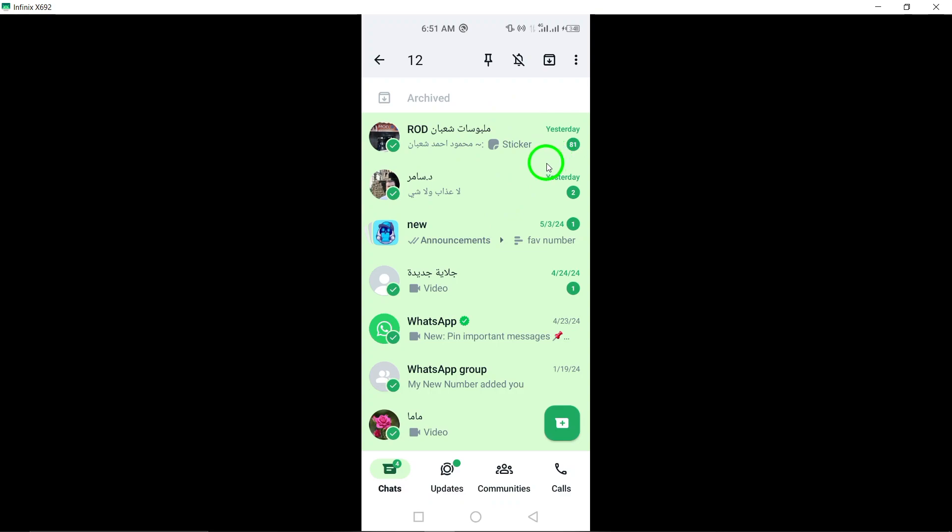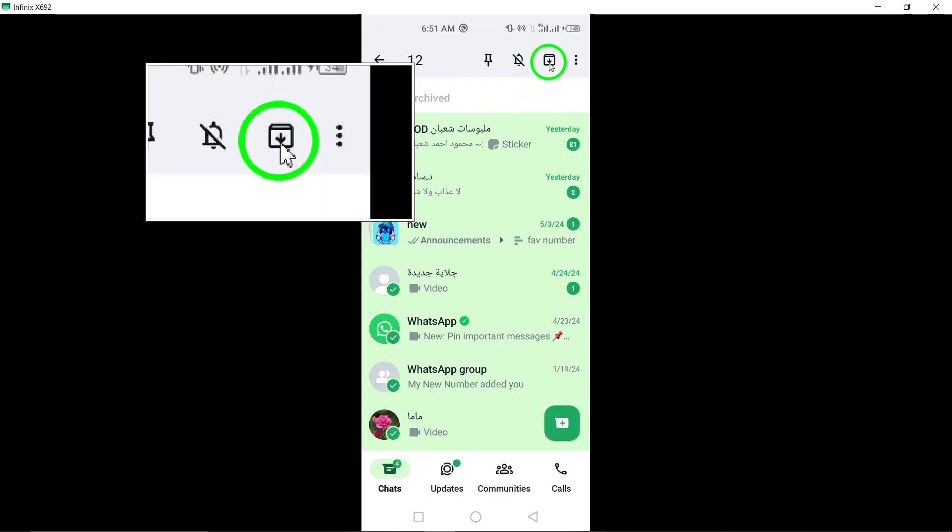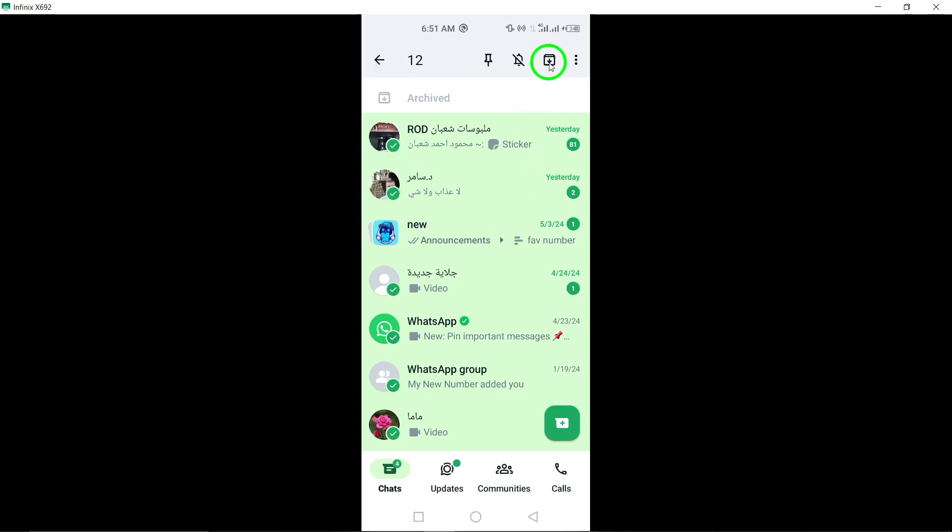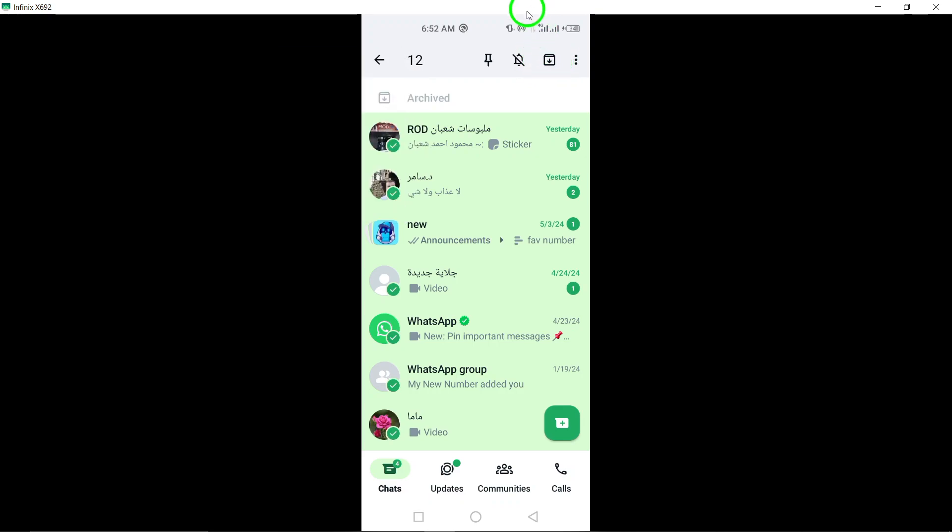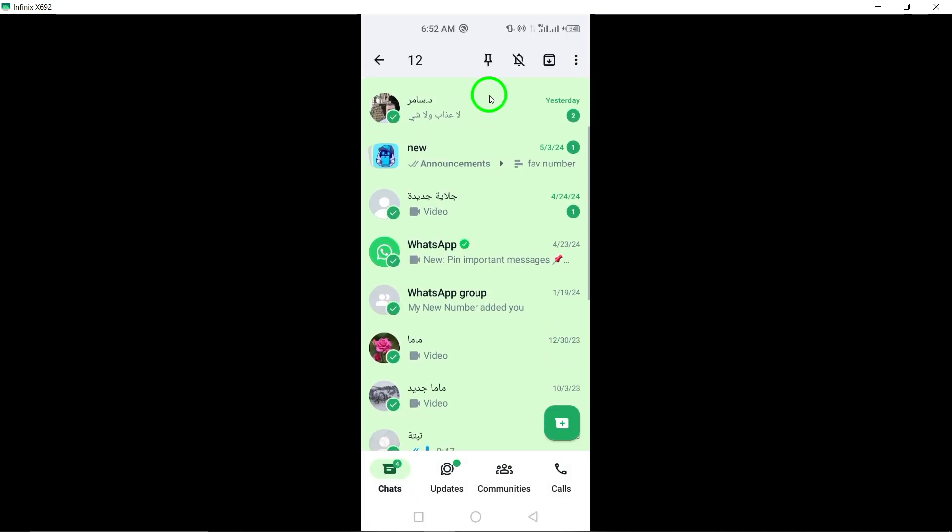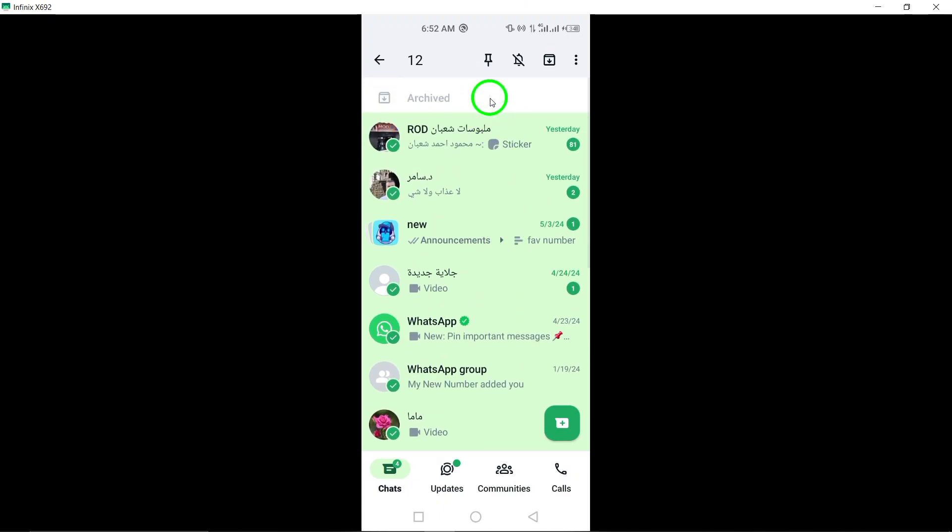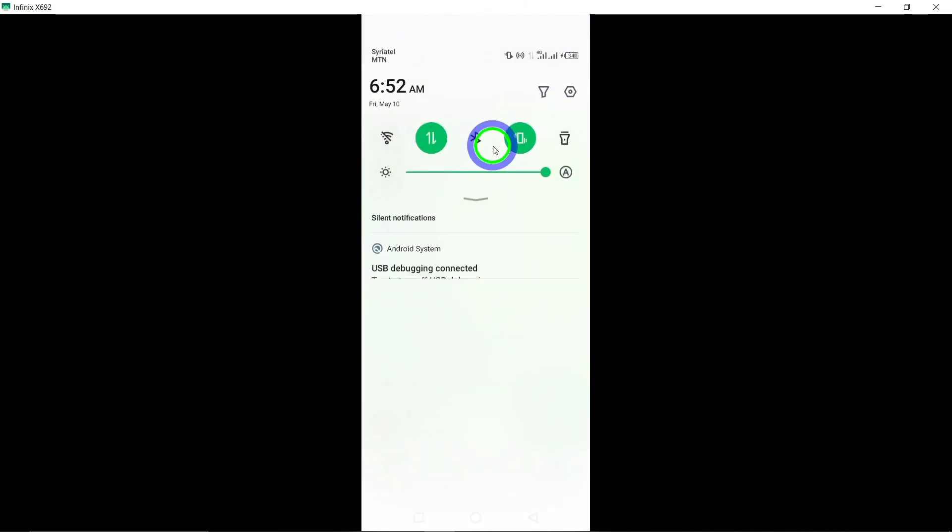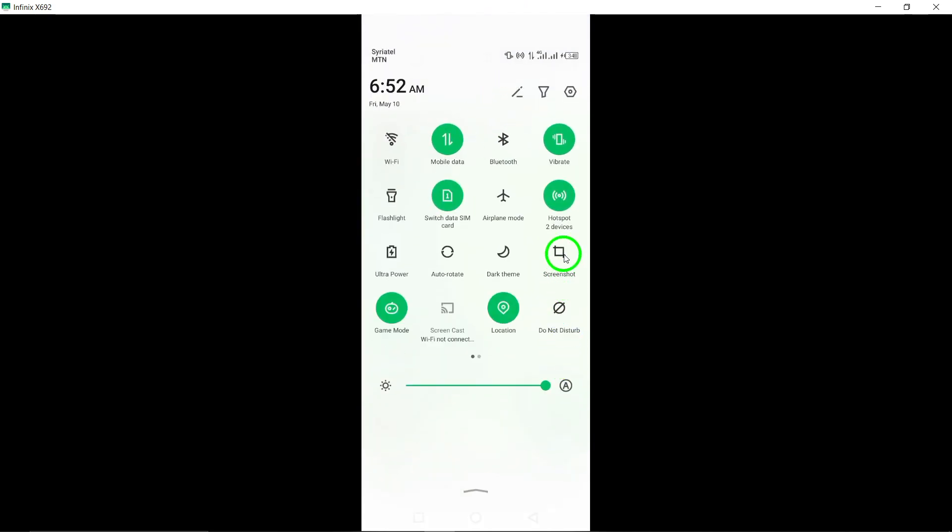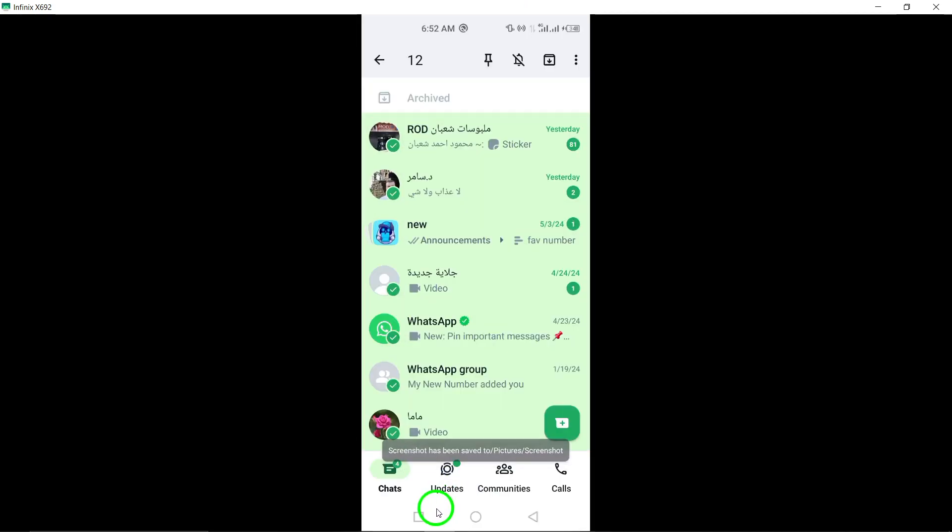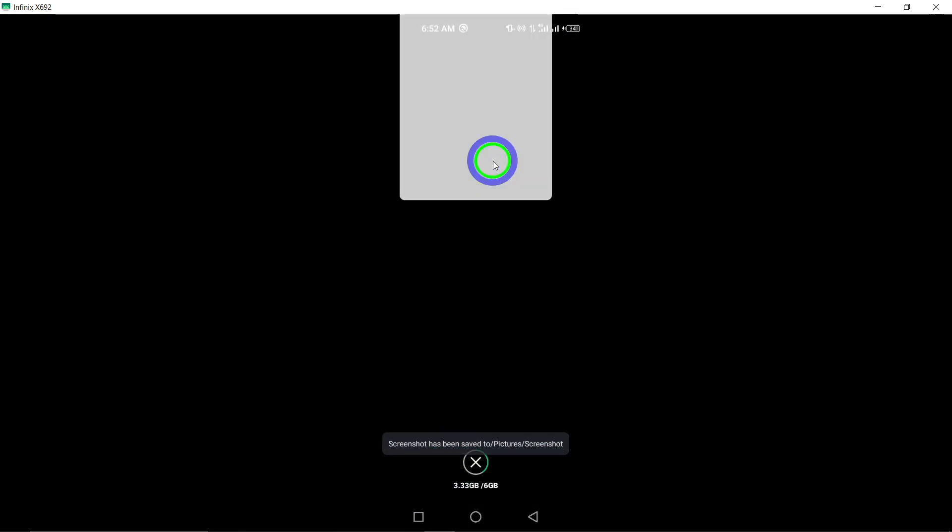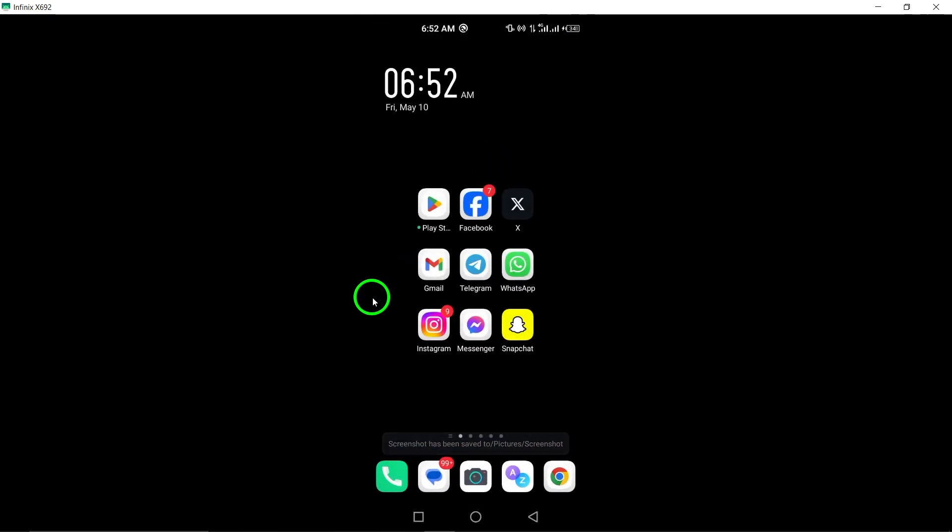Step 4: Once all desired chats are selected, tap the archive button at the top of the screen. After selecting all the chats you wish to archive, locate the archive button at the top of the screen and tap on it. This action will archive all the selected chats simultaneously, organizing your chats efficiently.